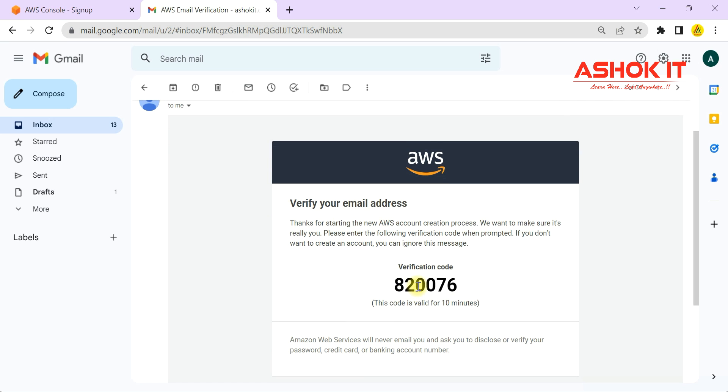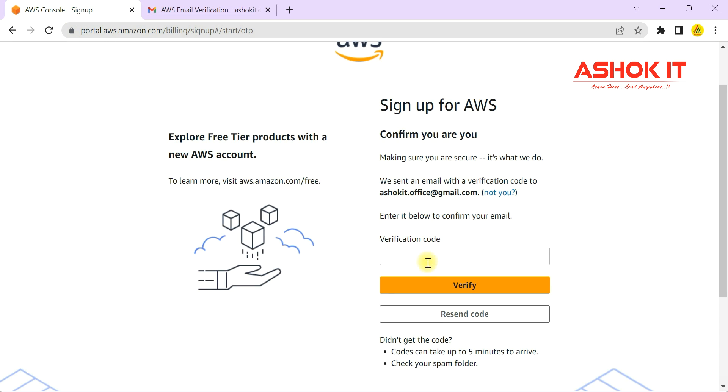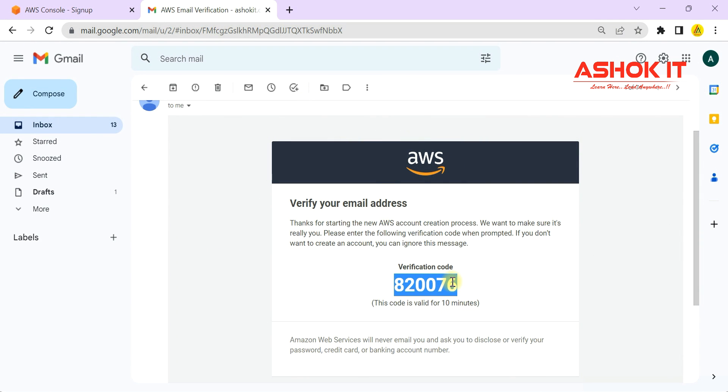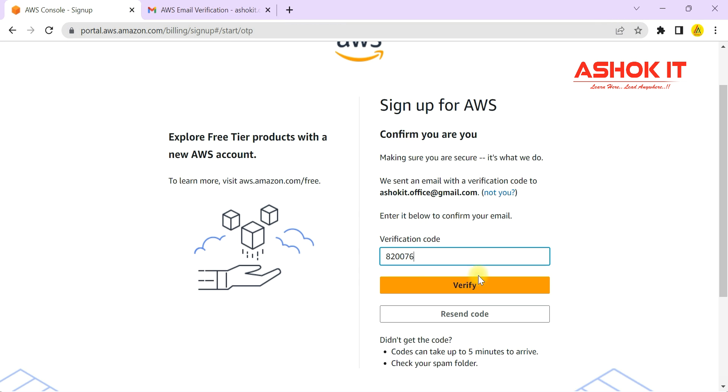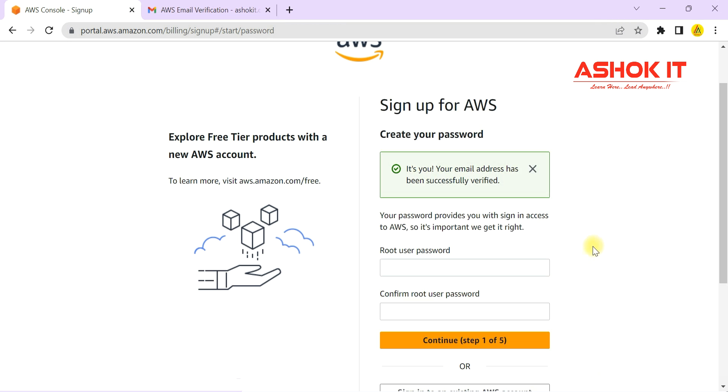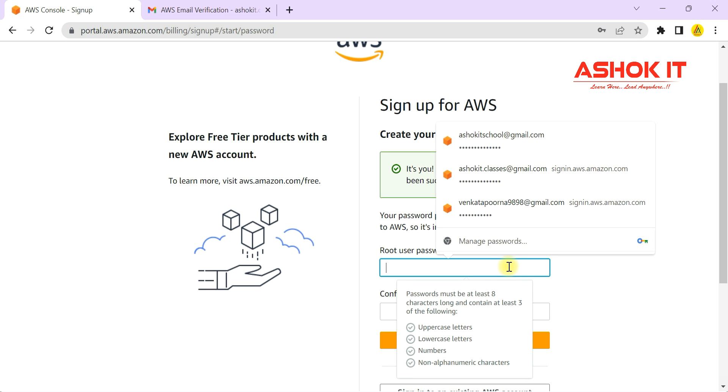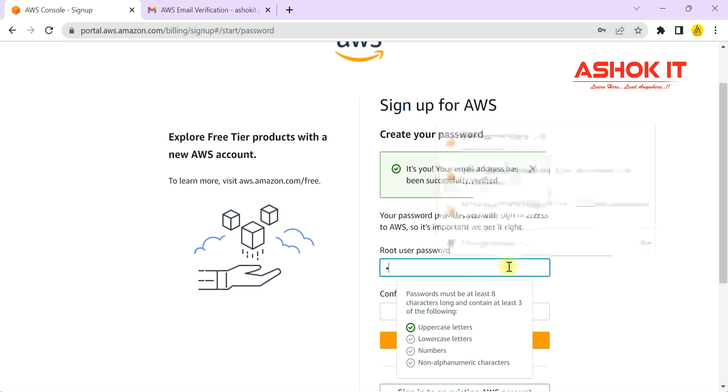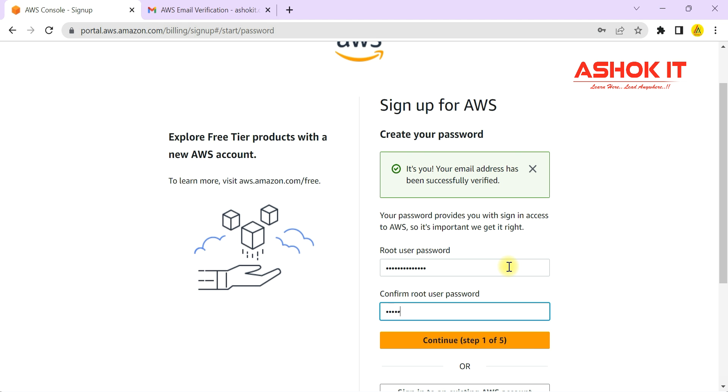The verification code is available. Take that verification code and provide it here, then click on verify. Once the code is verified, it will ask you to enter a password. Choose a unique password, then confirm your password.